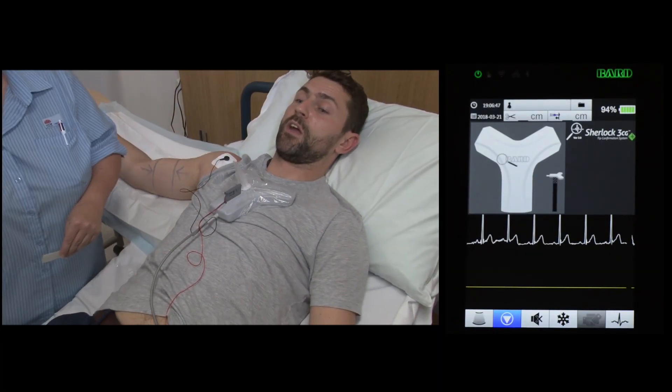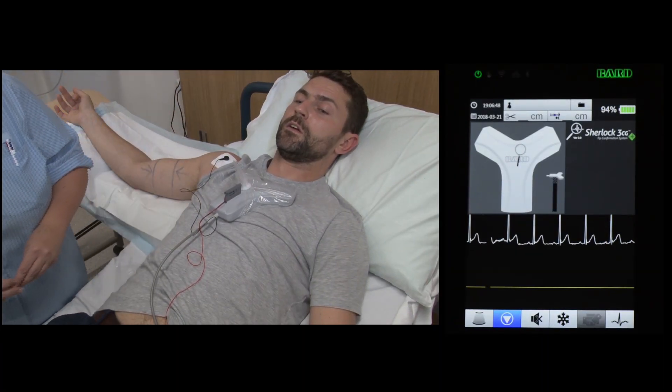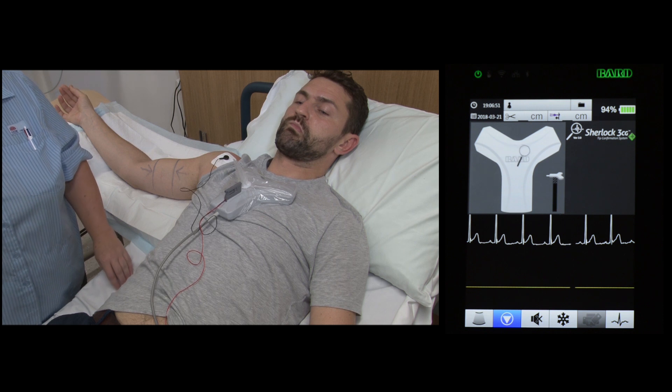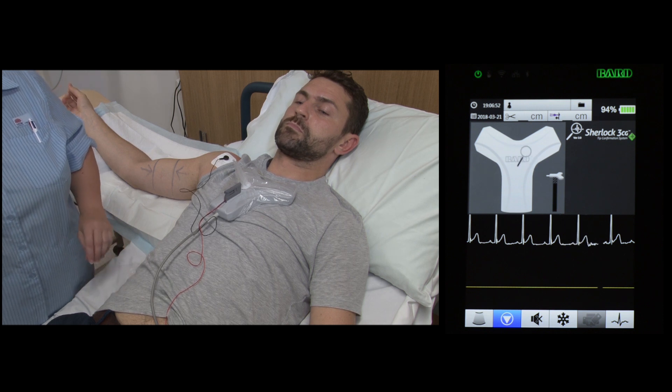Connection of the ECG leads to the chest plate allows for communication with the monitor.